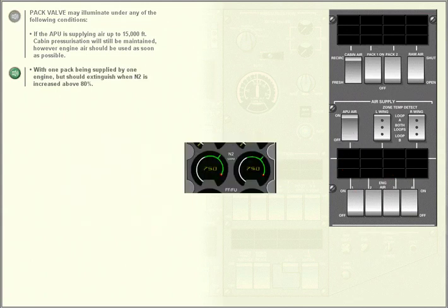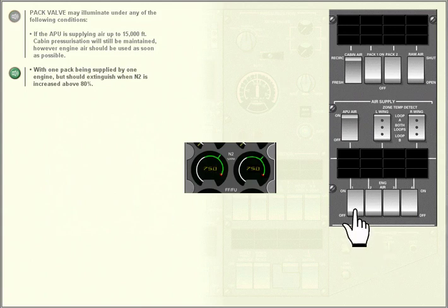With one pack being supplied by one engine, but should extinguish when N2 is increased above 80%.